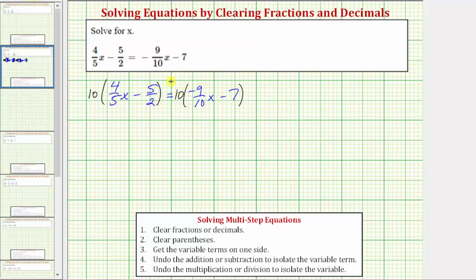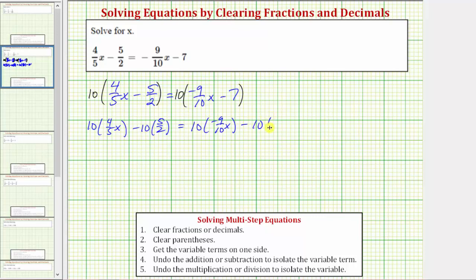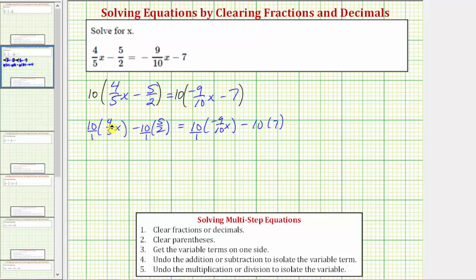So let's multiply the left side by ten and the right side by ten, and show each product. We'd have ten times four-fifths x minus ten times five-halves equals ten times negative nine-tenths x minus ten times seven. For products involving a fraction, let's write ten as a fraction with a denominator of one, then simplify before multiplying. The numerator and denominator share a common factor of five here — the product becomes two times four x, which equals eight x.